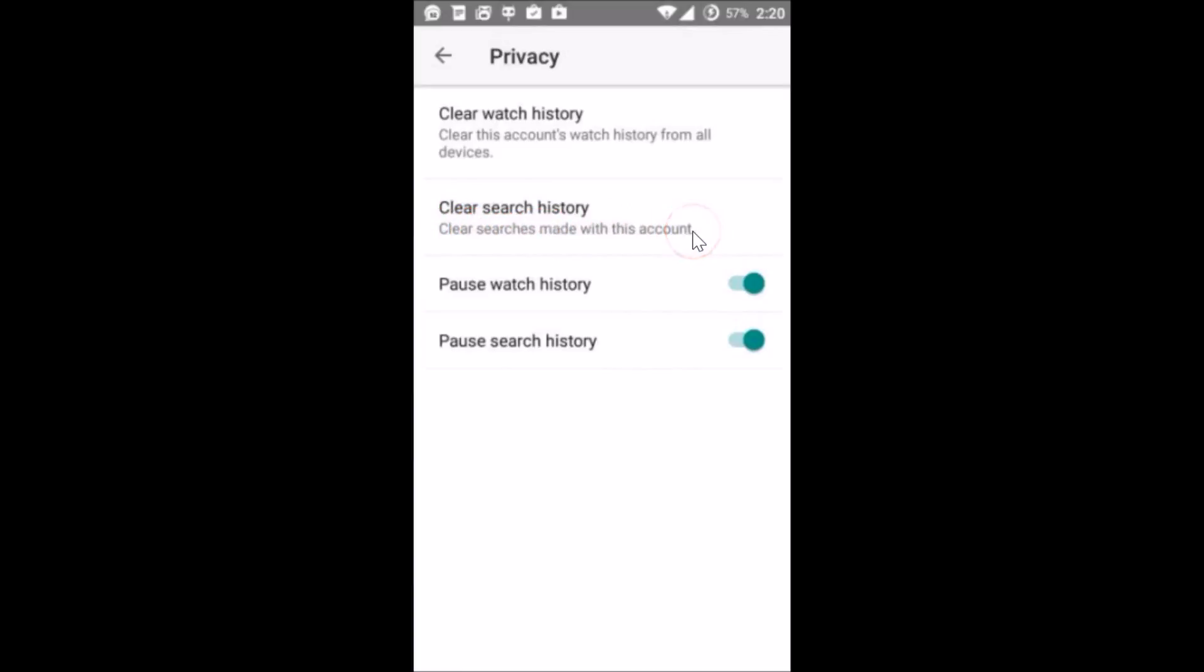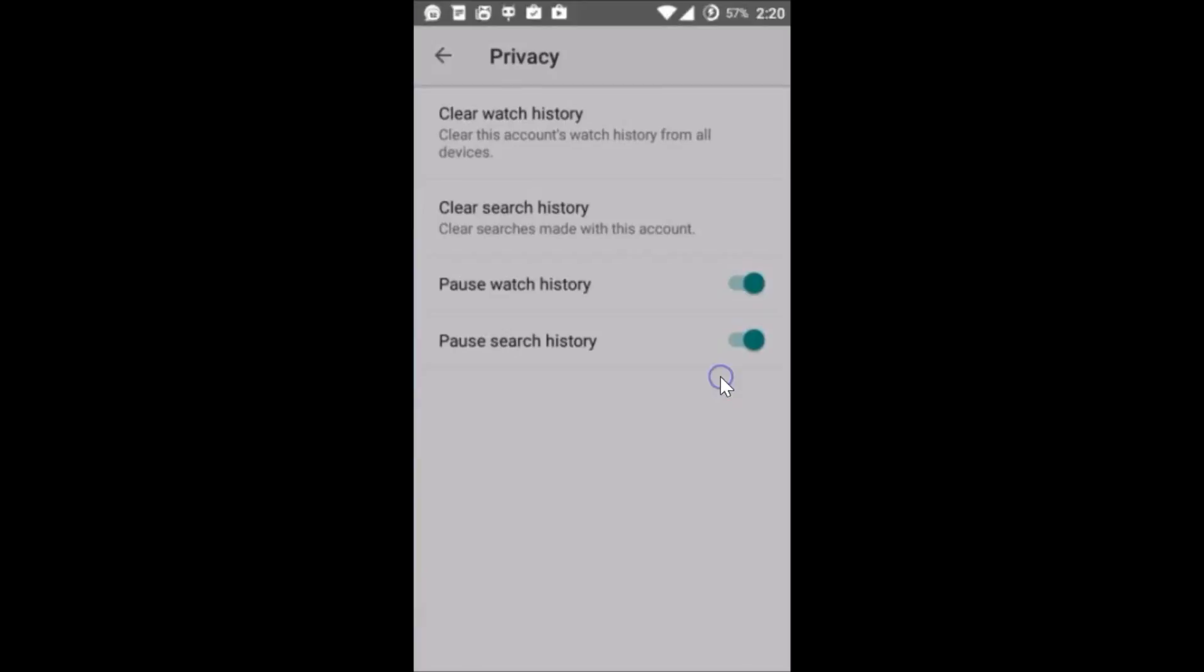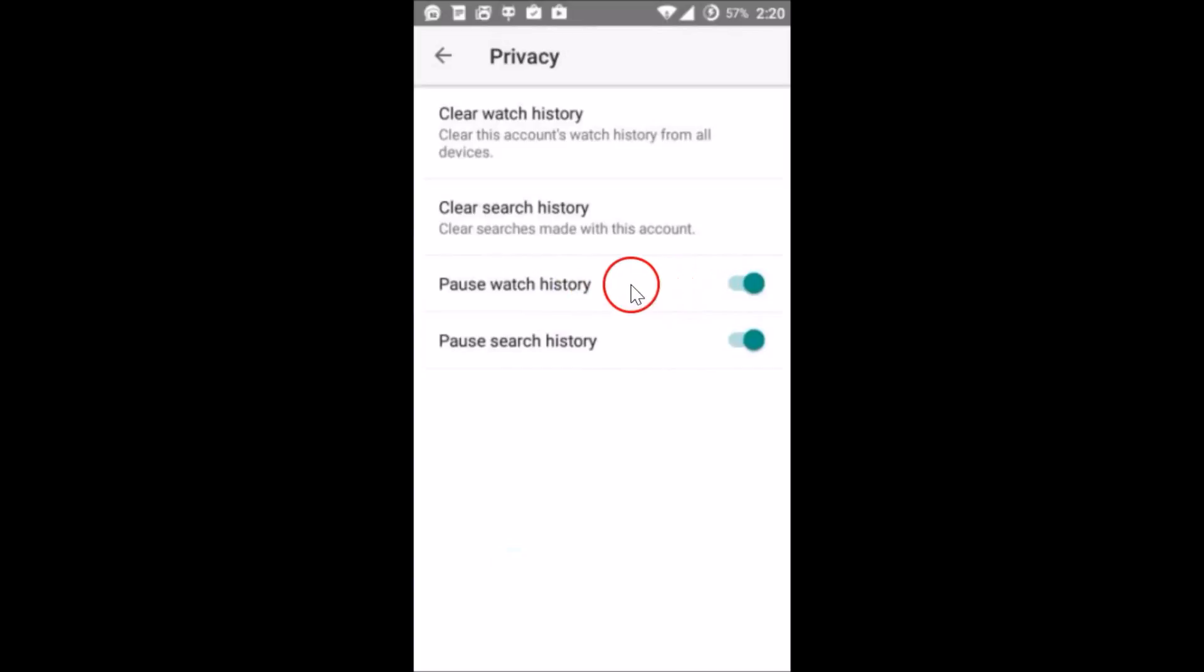account. So just tap on it and yes tap on OK. And guys also you can pause watch history over here by just tapping on it and you can also pause search history. Okay guys